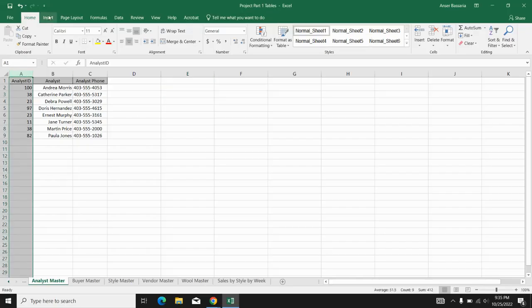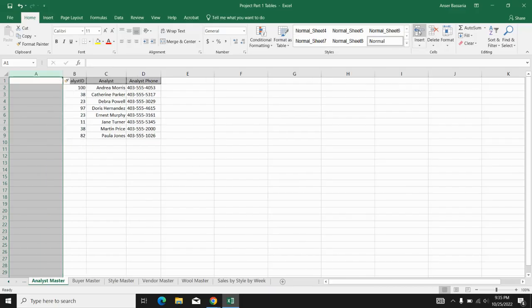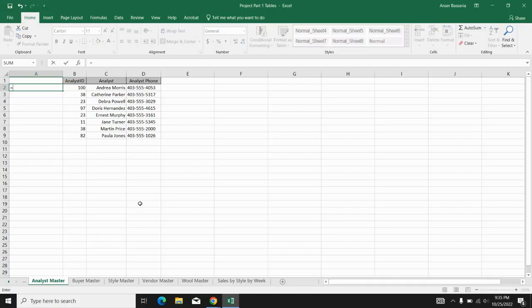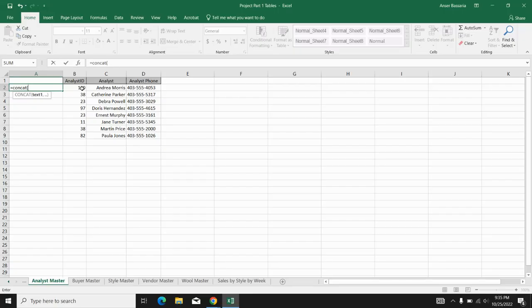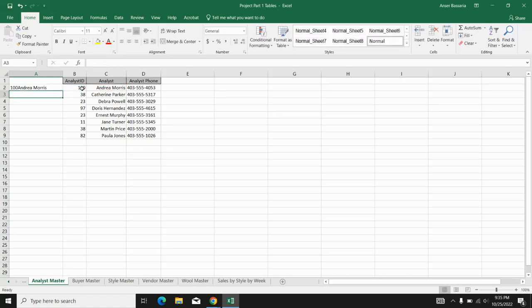I'm going to go into Home and insert a new column to the left. This is going to be the new column A. What I'm going to do in this column is use a concatenate function and I'm going to join the text analyst ID, which is the first criteria of my VLOOKUP, and the analyst name, which is the second criteria of my VLOOKUP. So it's going to join these two.